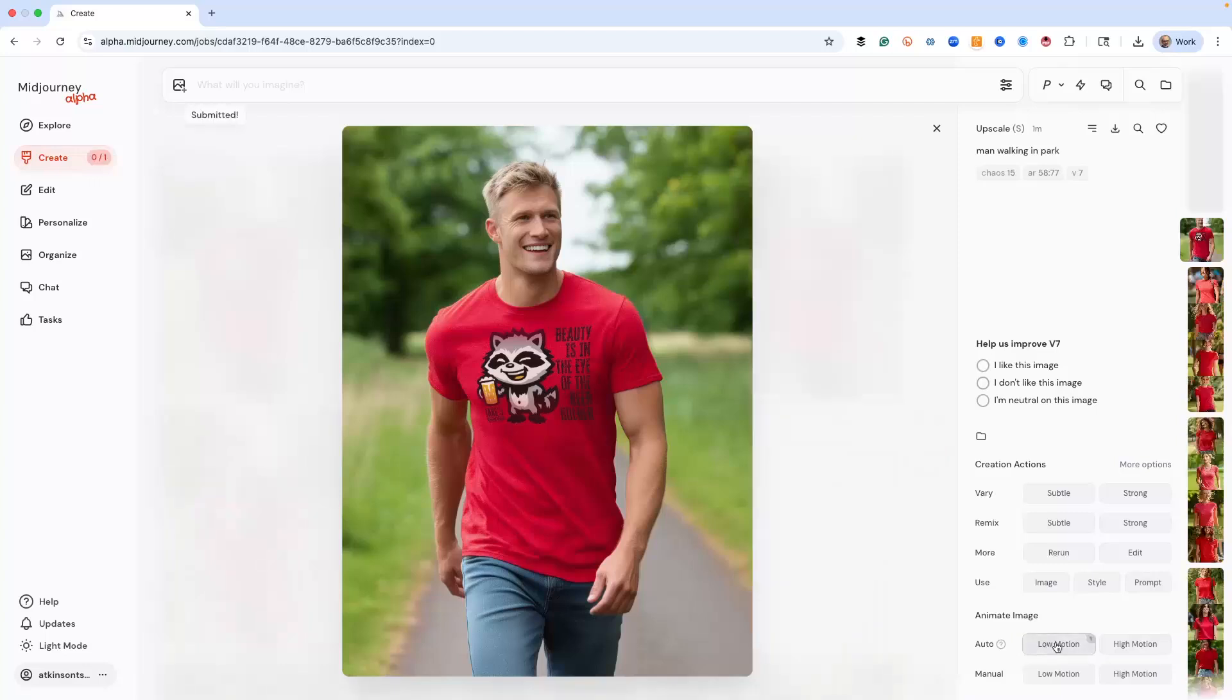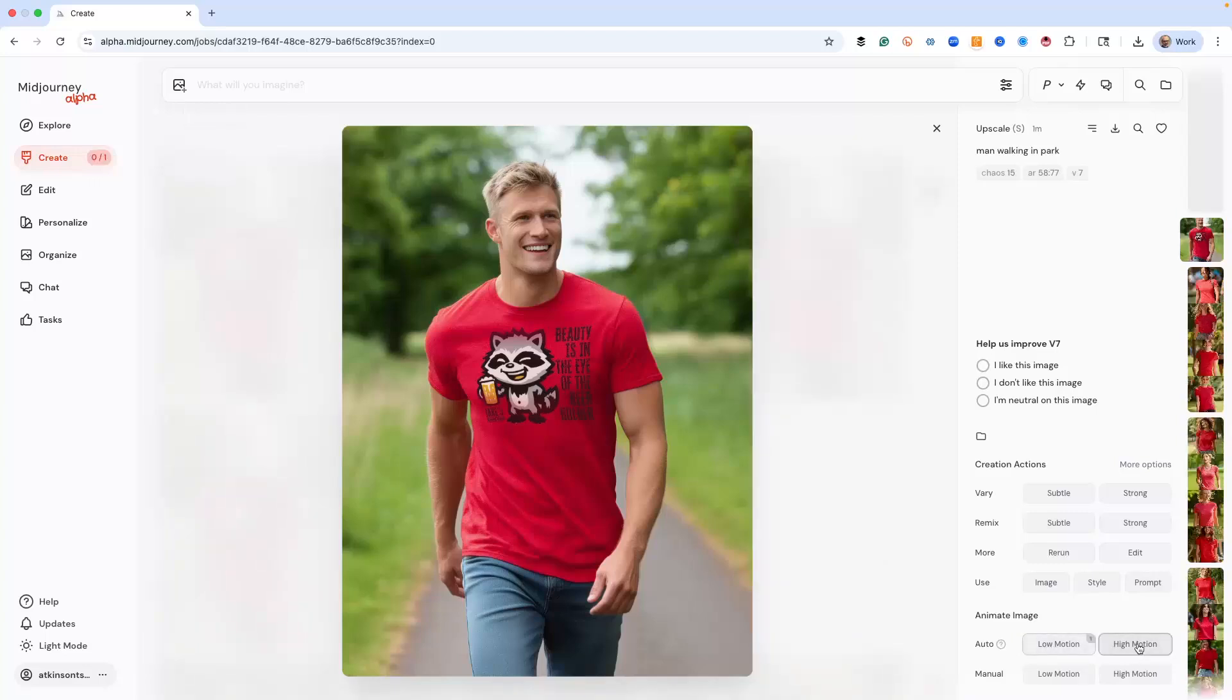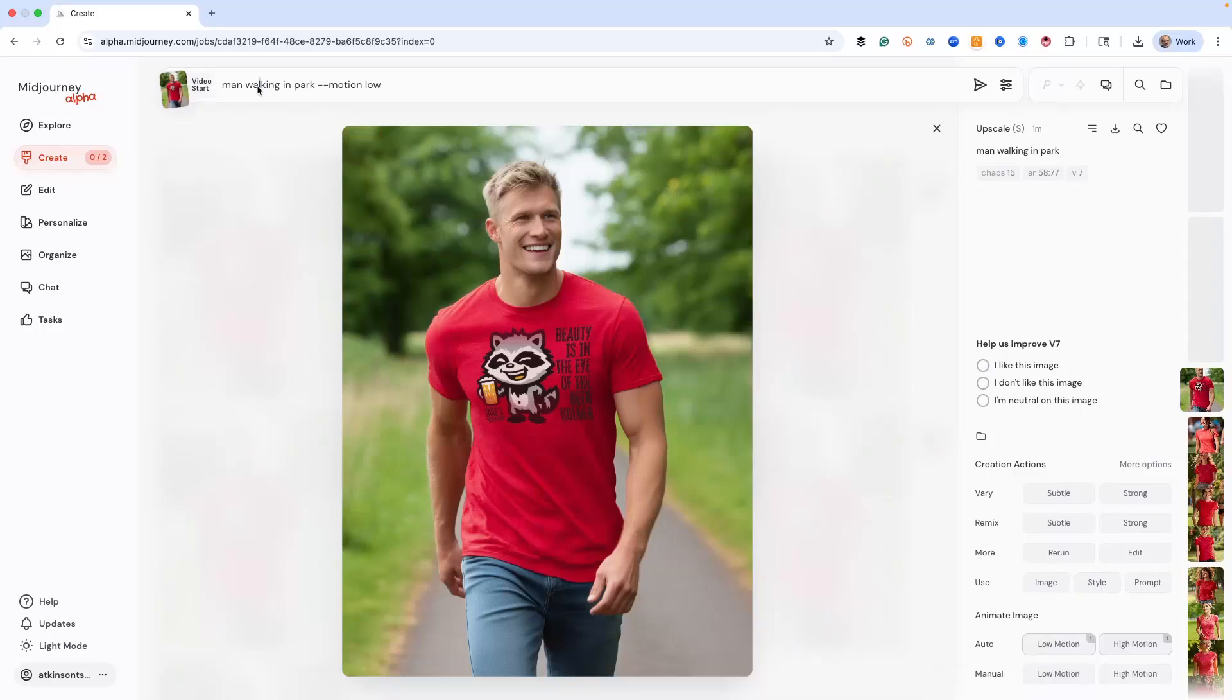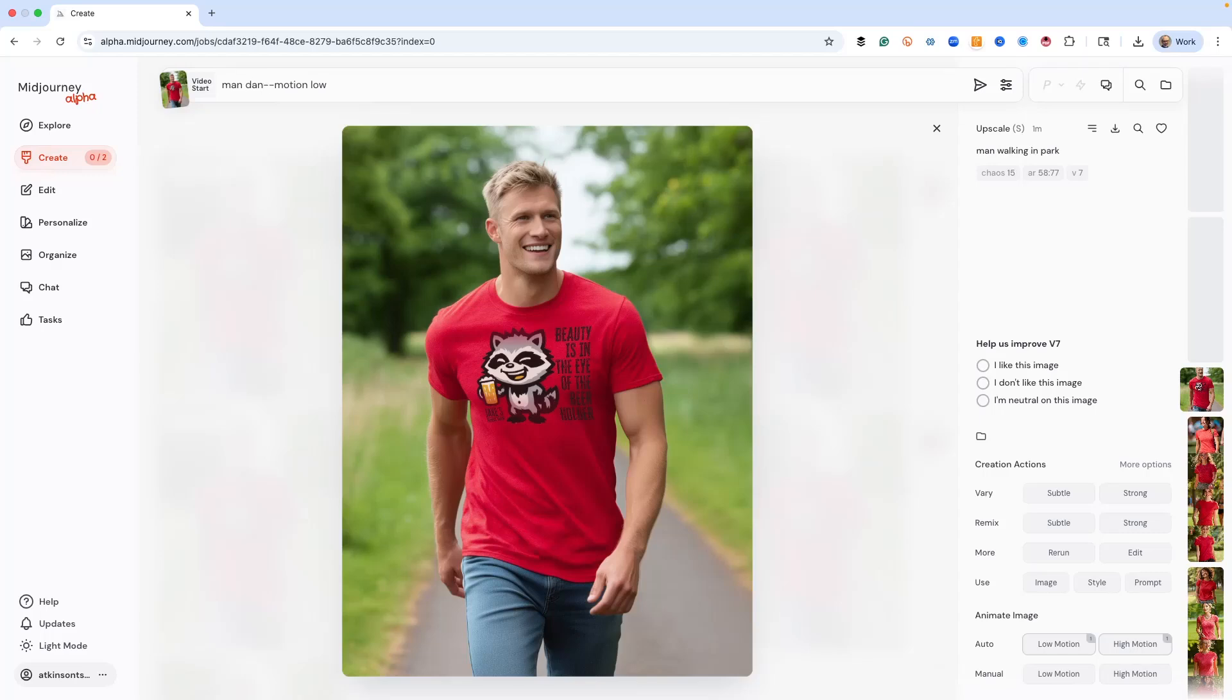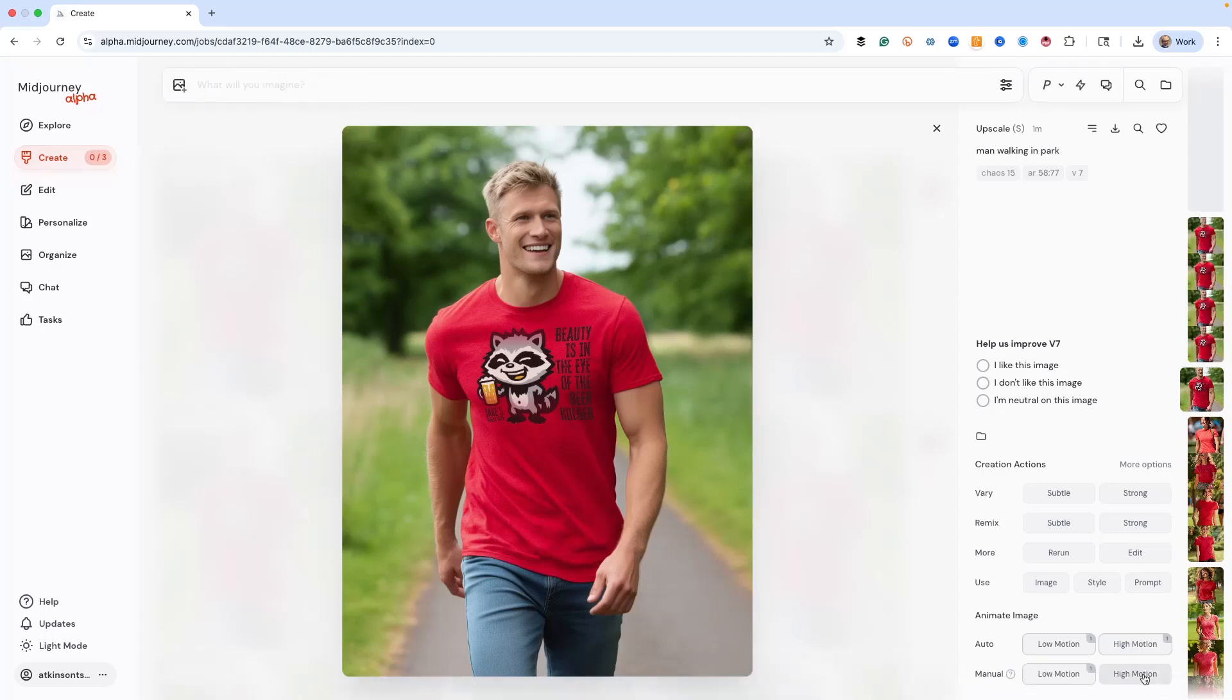Let's also do low motion manual. Let's just try man running. Oh, not running. Let's do dancing motion low. And we'll do the same thing with motion high.